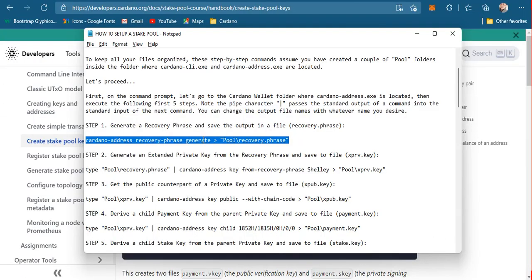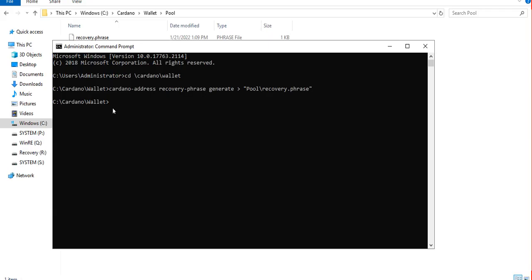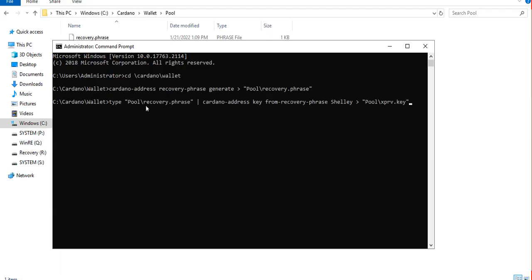The next step is to generate an extended private key out of the recovery phrase we just generated. That's done and it's saved inside the extended private key file.